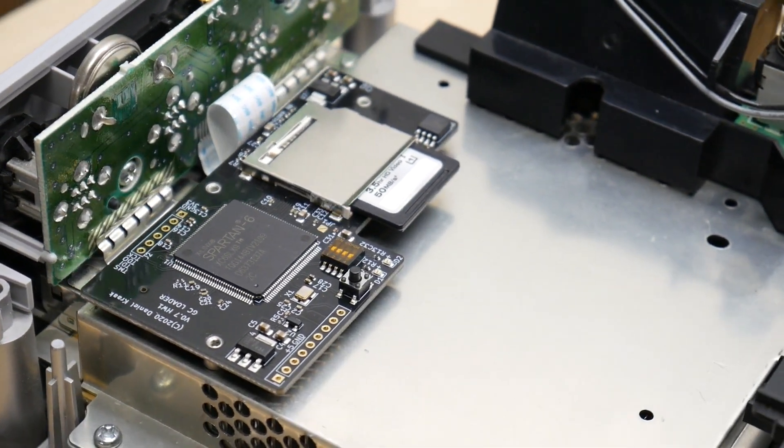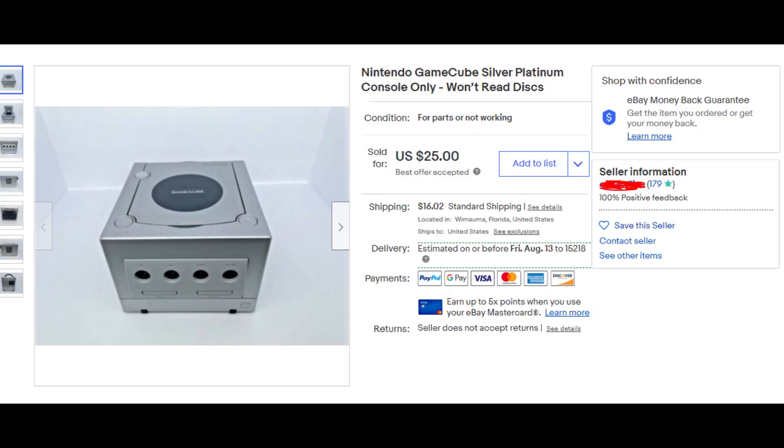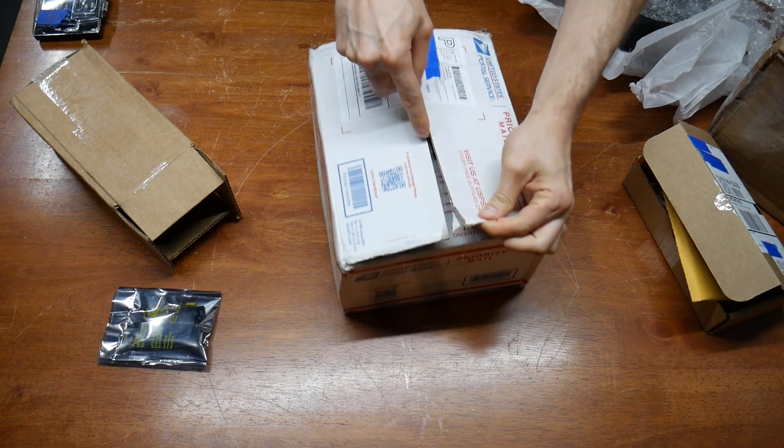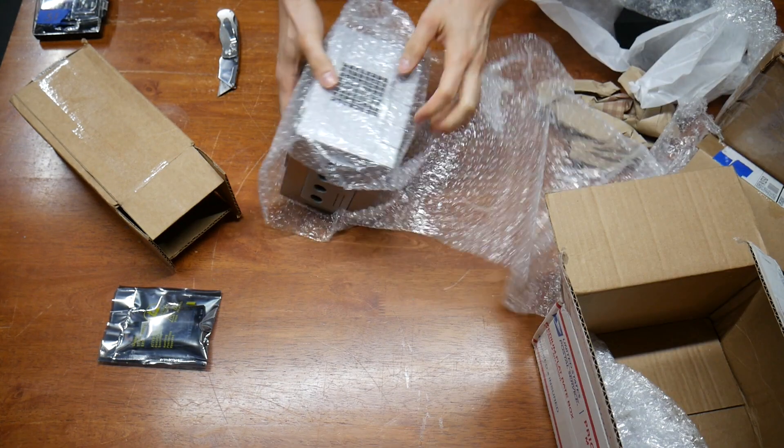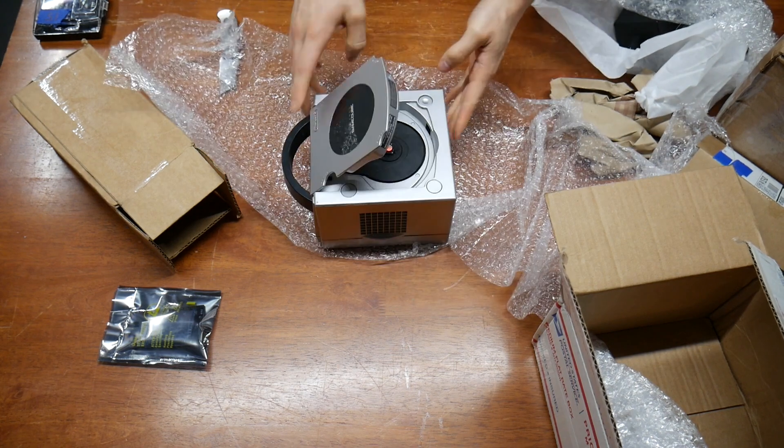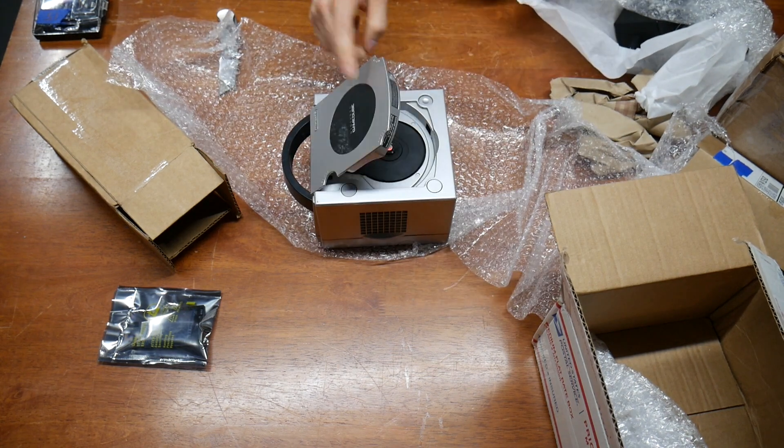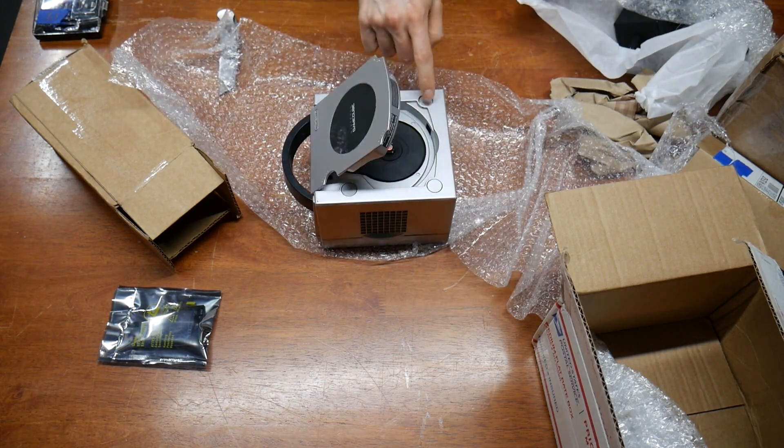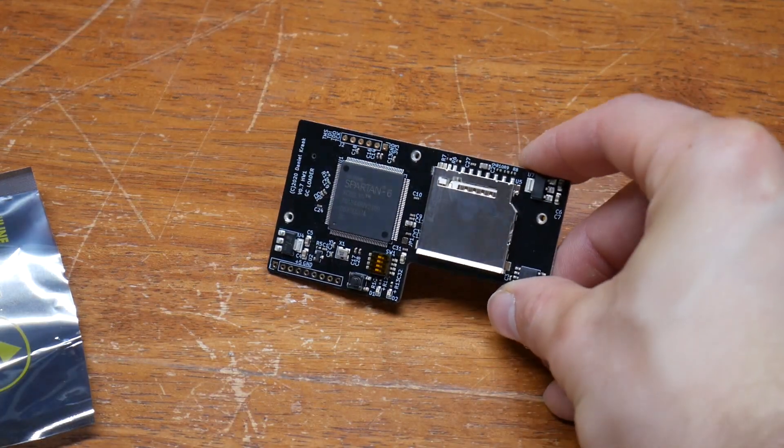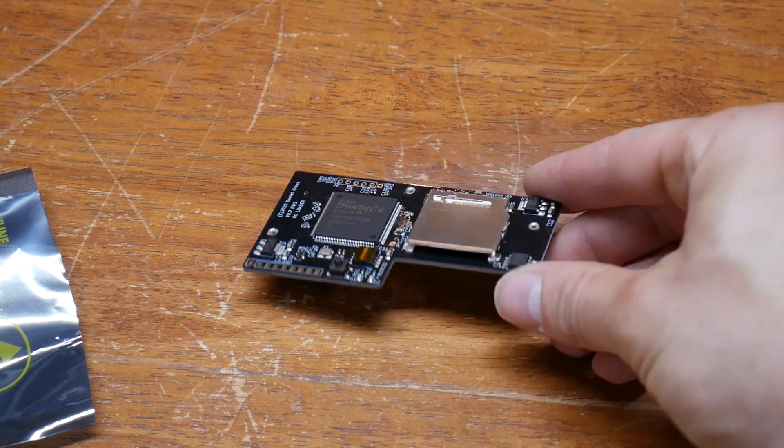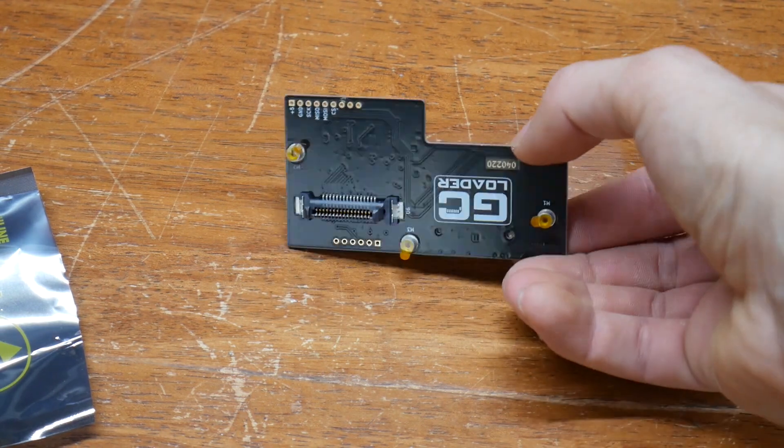For this experiment, I'm buying a broken GameCube on eBay, installing the optical disk emulator and hoping for the best. Just a note, there are cloned devices of this device, but be fair warned, they do not match the official hardware feature set from Black Dog Tech.